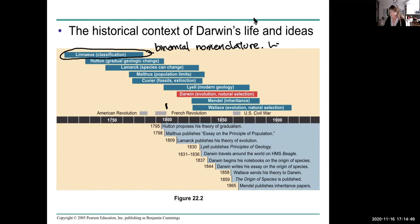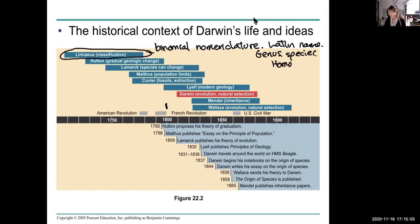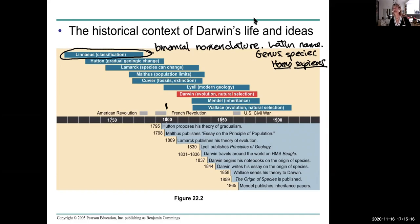Linnaeus developed this means of classification we now know as binomial nomenclature — Latin names including a genus and a species name. For example, humans are Homo sapiens. You always say Homo sapiens because the genus is always included. Binomial because there are two names: Homo being the genus, sapiens being the species.